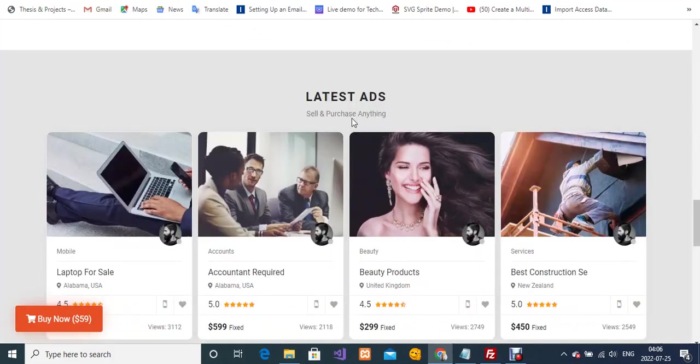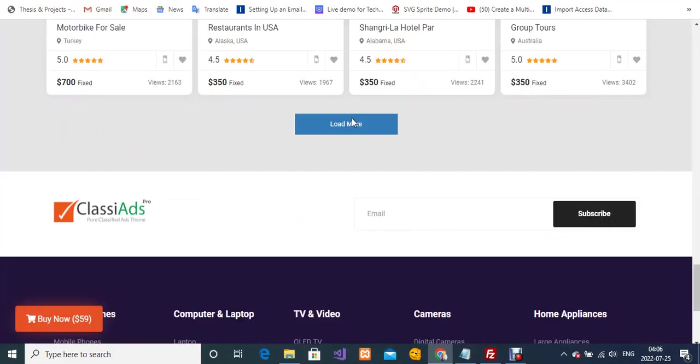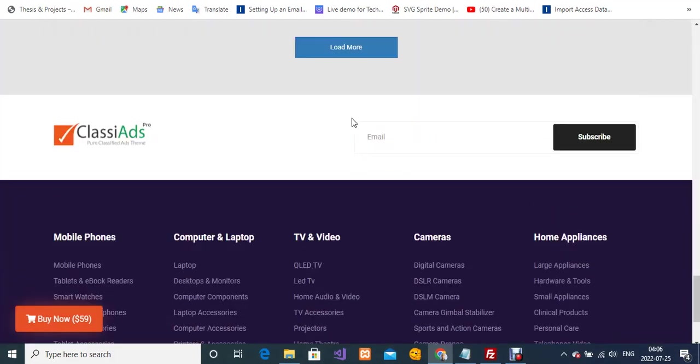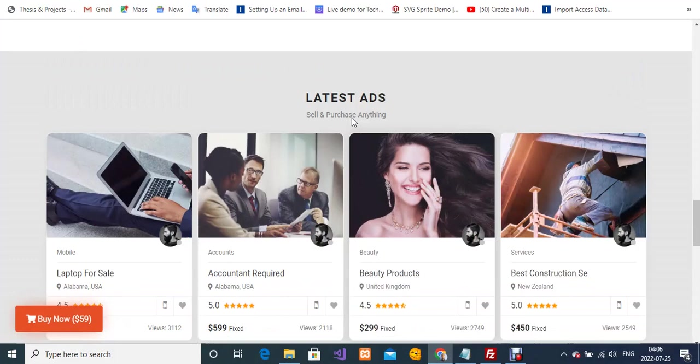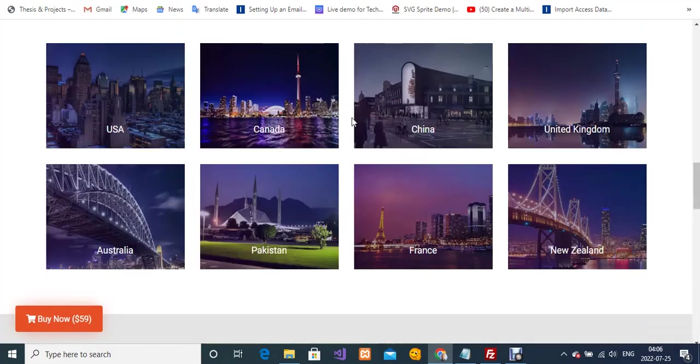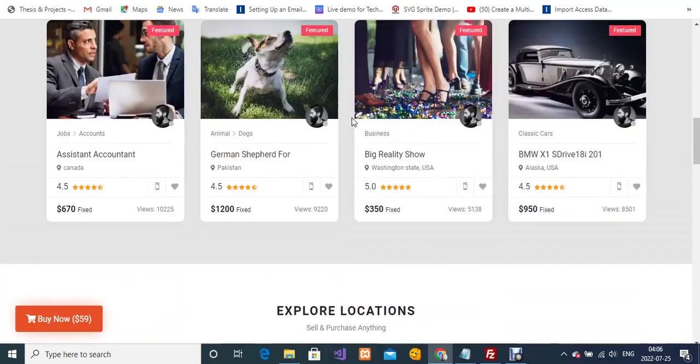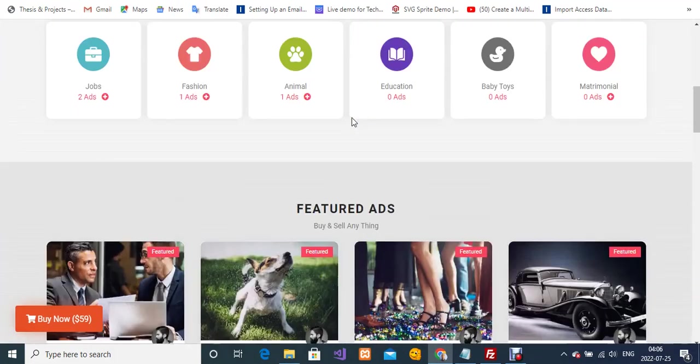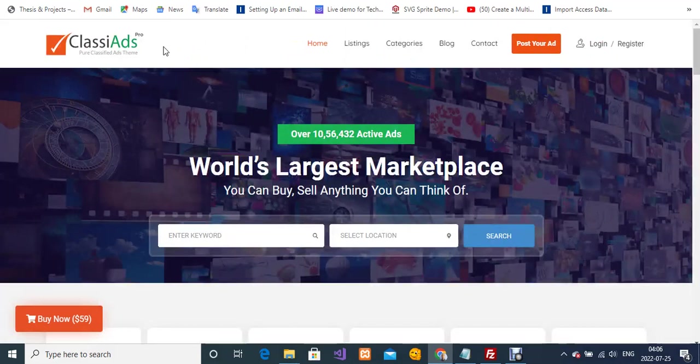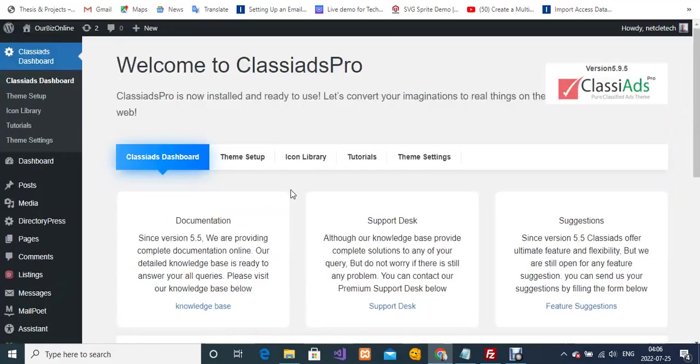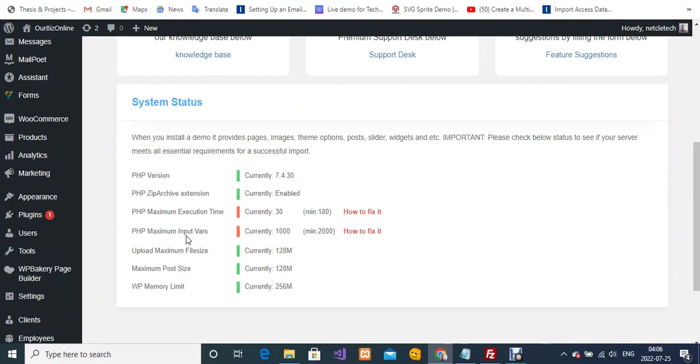to leave a link in the video description so you can get the theme from ThemeForest. Let me show you how to fix these two errors: PHP maximum execution time and PHP input vars. We're going to set the maximum execution time to 180 and the maximum input vars to 2000.